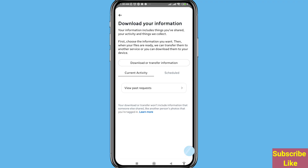Download Your Information — your information includes things you have shared, your activity, and things we collect. Remember, first choose the information you want, then when your files are ready we can transfer them to another service or you can download them to your device. After that you can see 'Download or Transfer Information', click here.